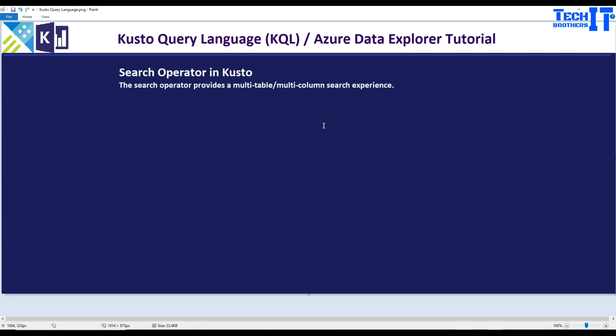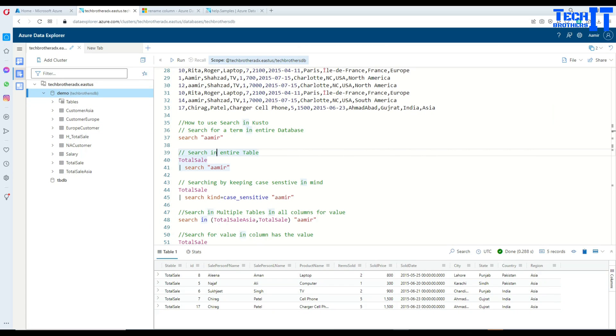Welcome to TechPresors with Amir. In this video we are going to learn about the search operator in Kusto. Search operator provides multi-table or multi-column search experience. So let's go ahead and take a look.